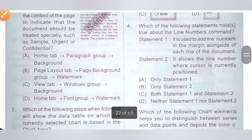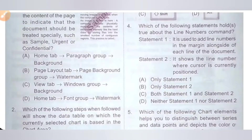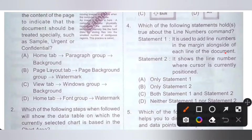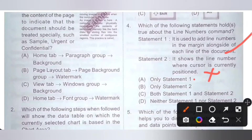Fourth question: which of the following statements hold true about the line numbers command? Statement 1: it is used to add line numbers in the margin alongside each line of the document — this is a correct statement. Statement 2: it shows the line number where the cursor is currently positioned — this is incorrect. So option A, only statement 1, is the correct answer.